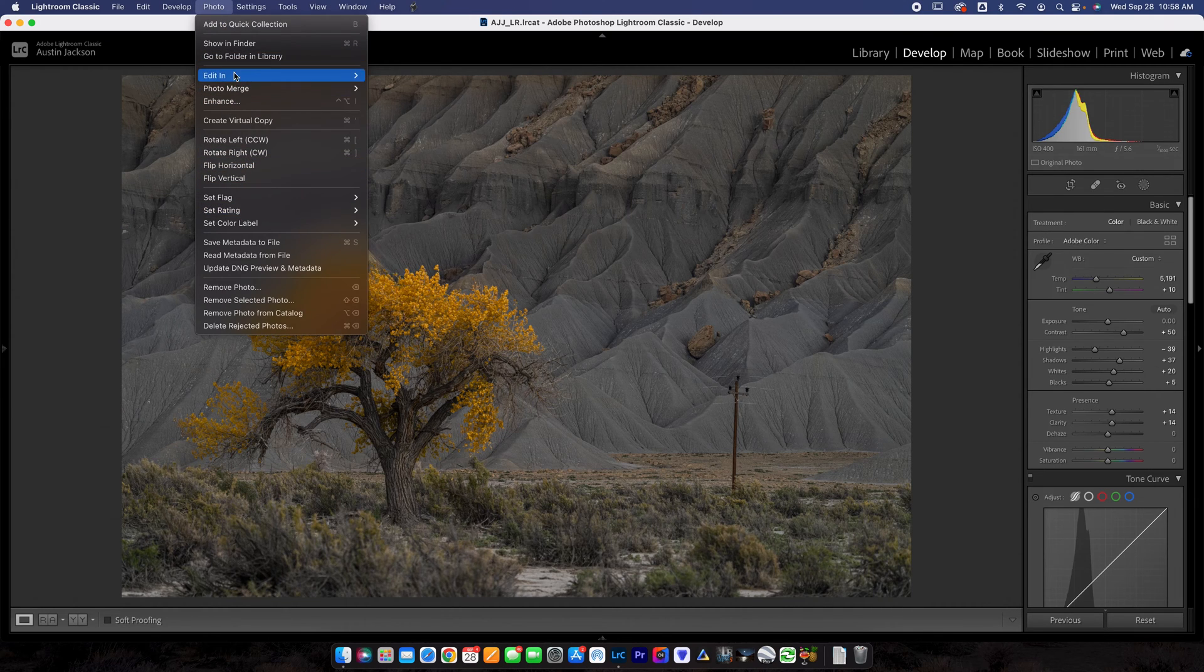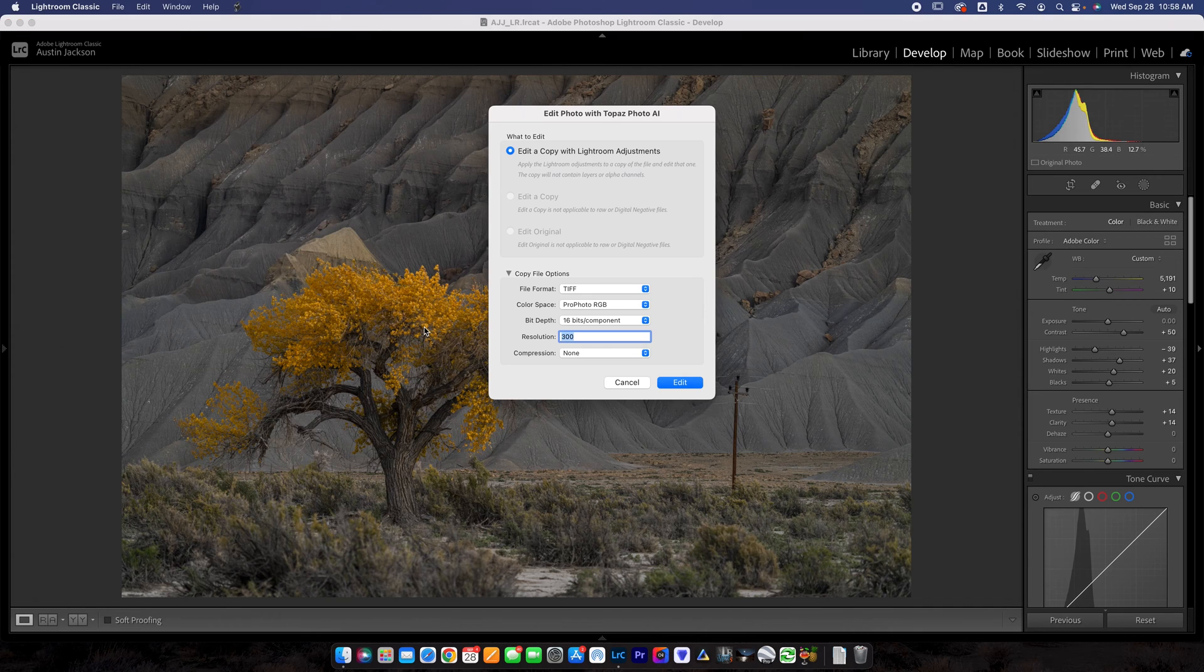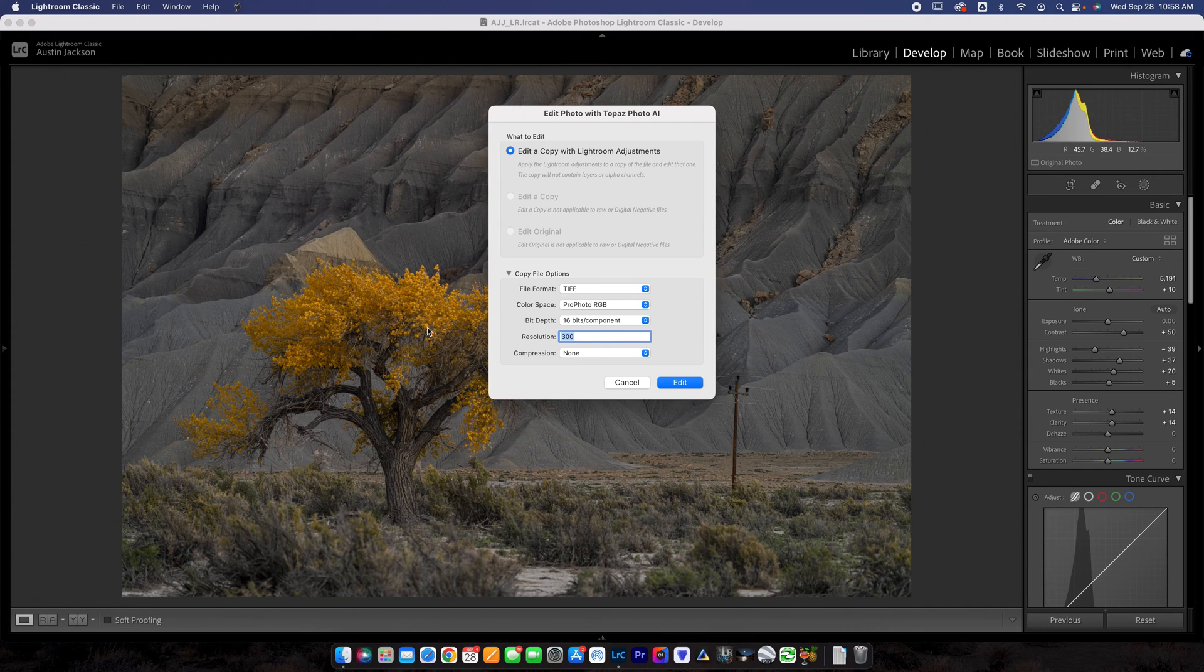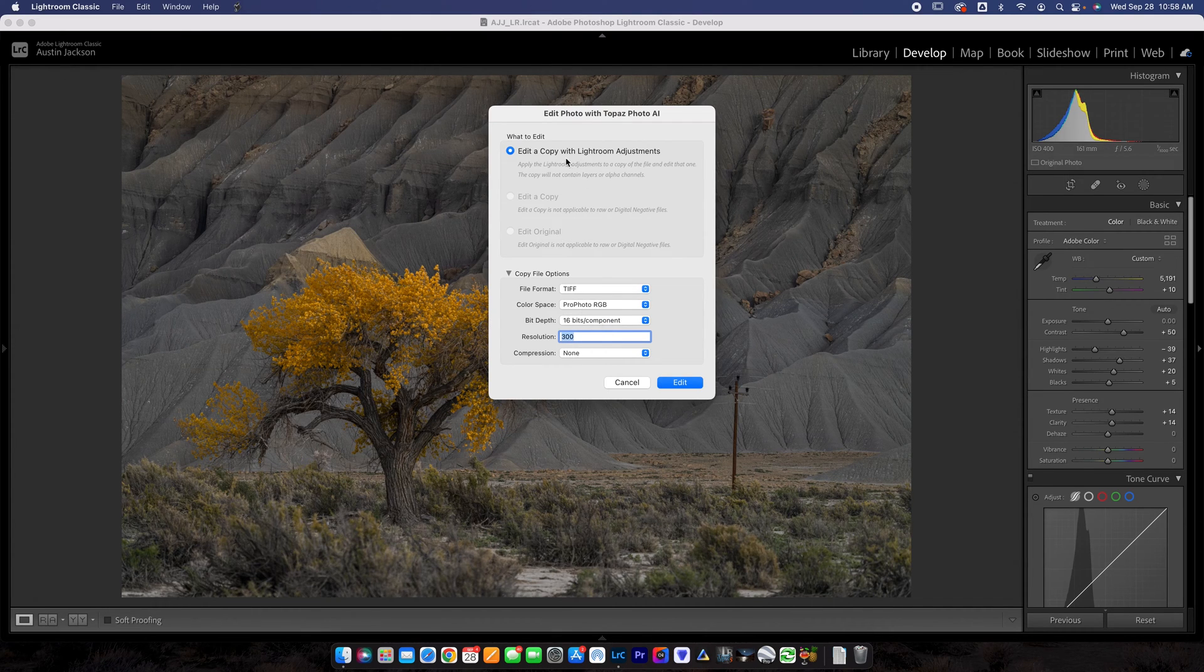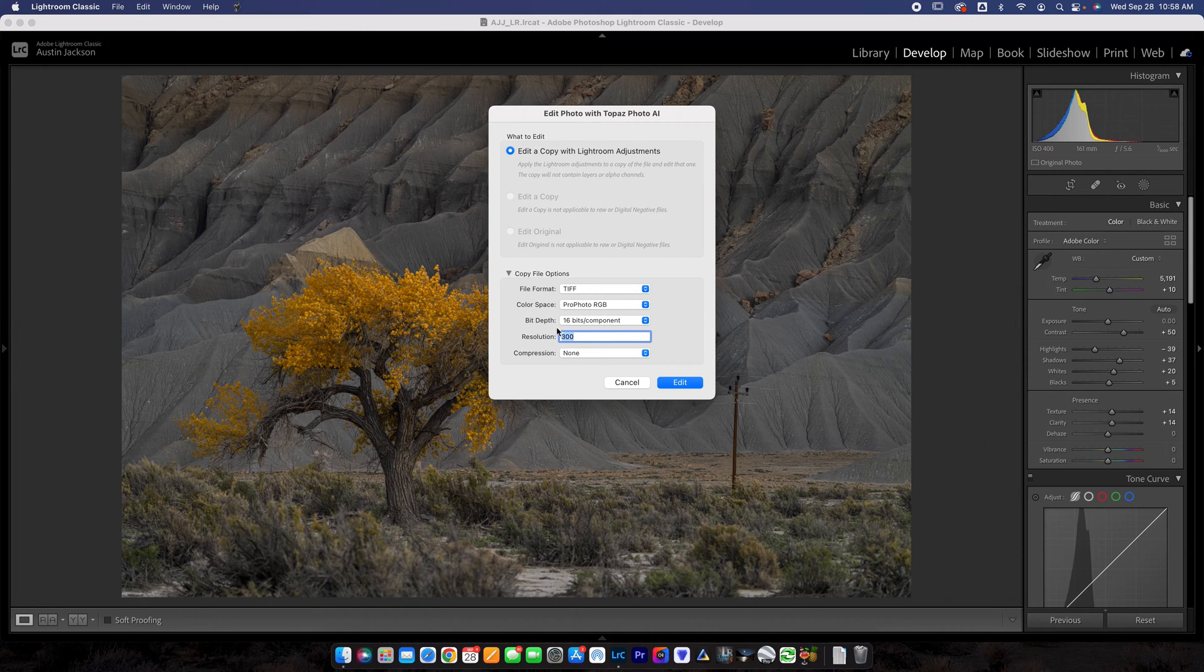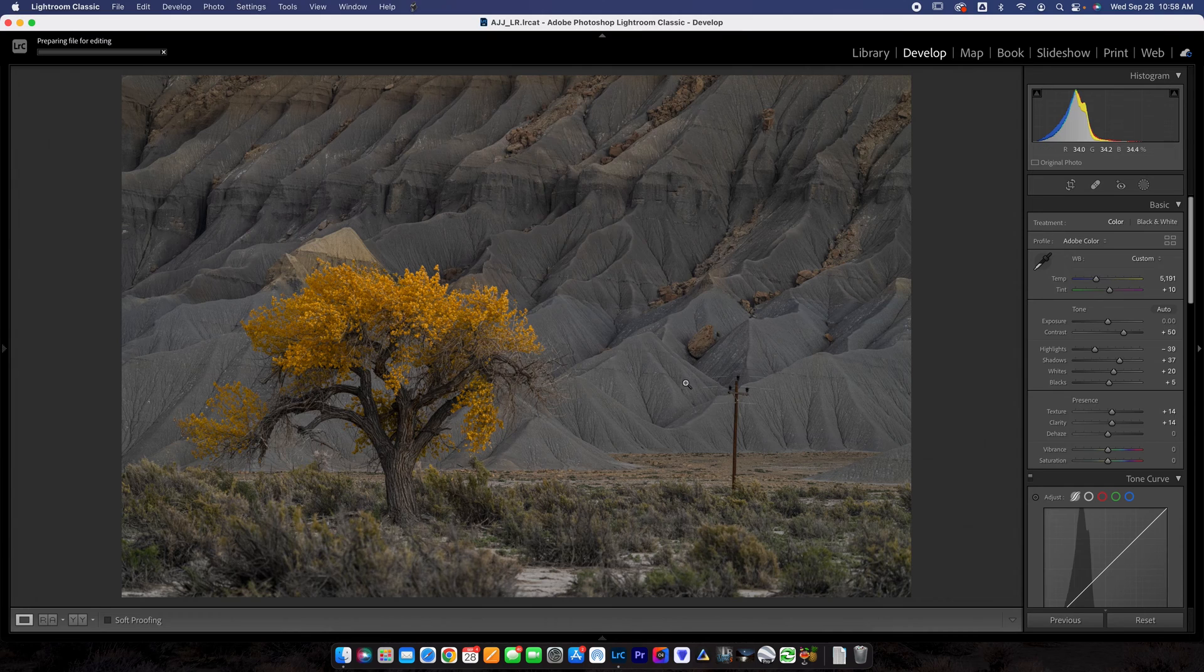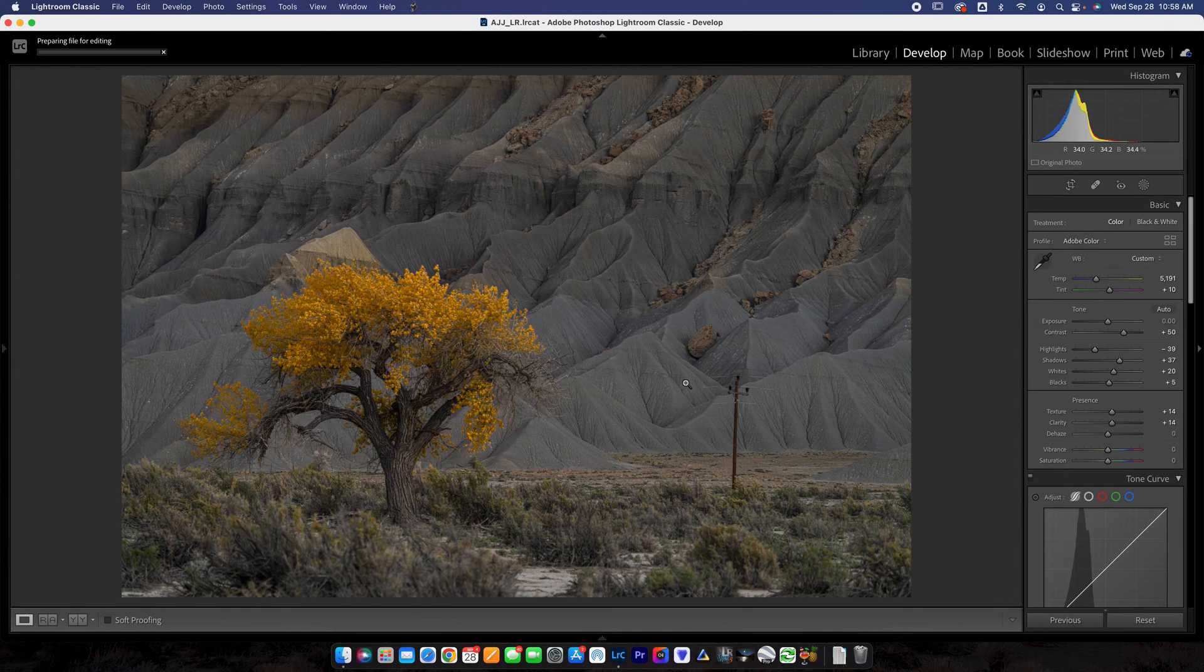So we're going to go up to photo. We're going to go down to edit in and we are going to go to Topaz Photo AI. Now you have some options here. Usually I just do edit a copy with Lightroom Adjustments, TIFF, ProPhoto RGB, 16 bits of component, 300 on the resolution with no compression. Go ahead and hit edit.